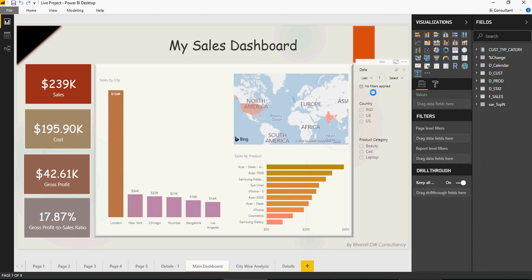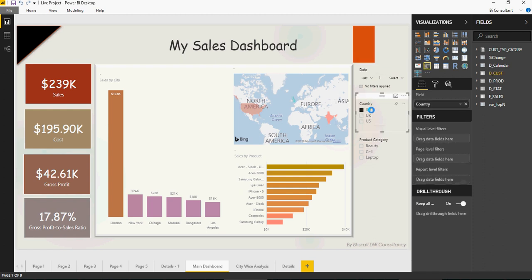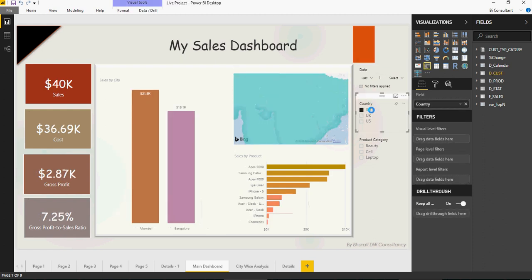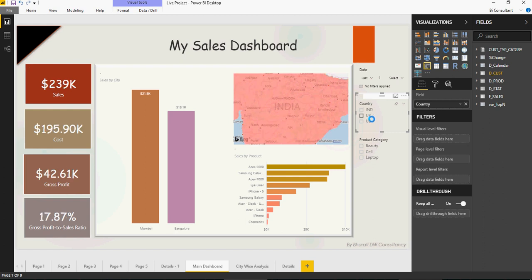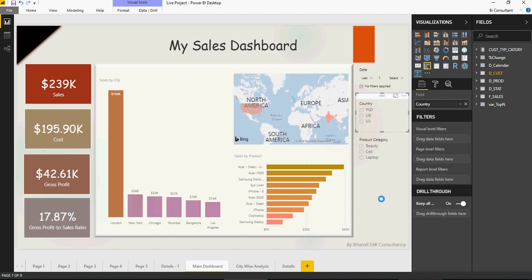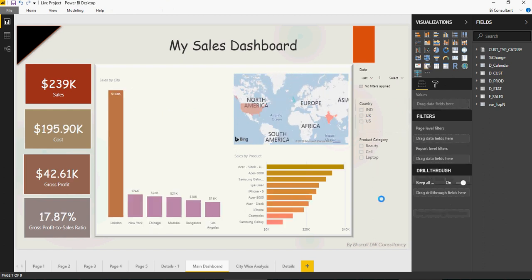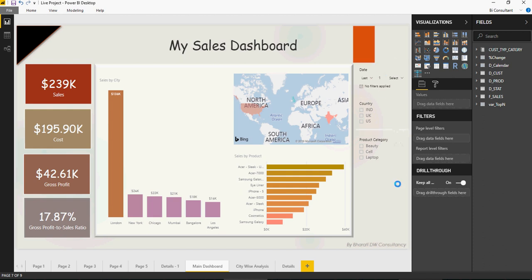You can also filter on country, India or UK or US depending upon what you want to filter. And then from a product category perspective, you can filter this as well. Now this is one of the layouts on which you have filters on the right side and the KPIs on the left side and then the visualization in a center. You can change this based on different templates. And as I mentioned, I'm going to release templates, one template every week. So keep an eye on that.